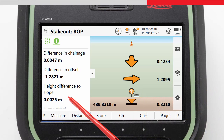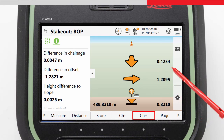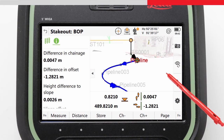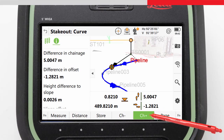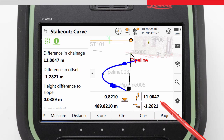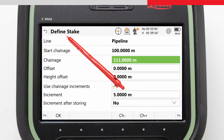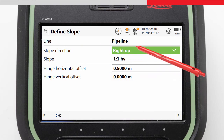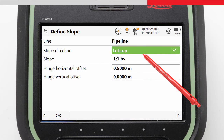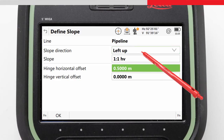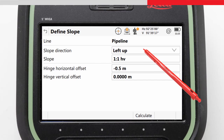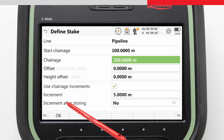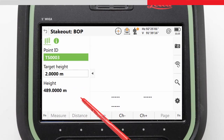Once we have marked the catch point position, we can use the chainage increment key to start staking at the next positions — first at 5 meters along the line, but then as specified, every 2 meters along the curves. To stake the catch points on the left slope, we return to the Define Slope page. Here we define that the slope direction is left up, keep our slope ratio the same, and specify that the hinge offset is now at minus 0.5 meters, meaning it is to the left of our line. We press OK, then OK again, and repeat the stake process until our task is complete.